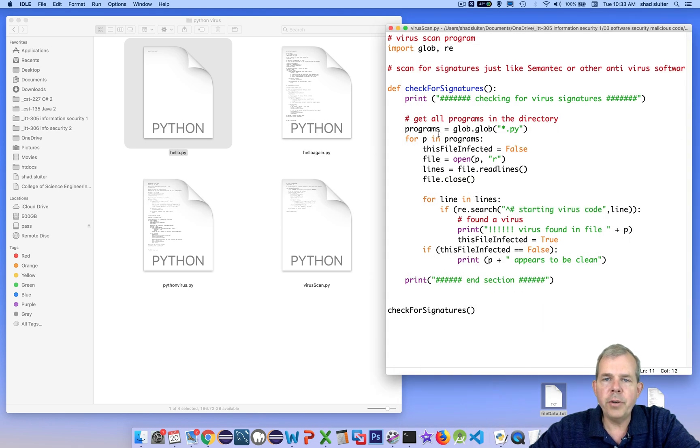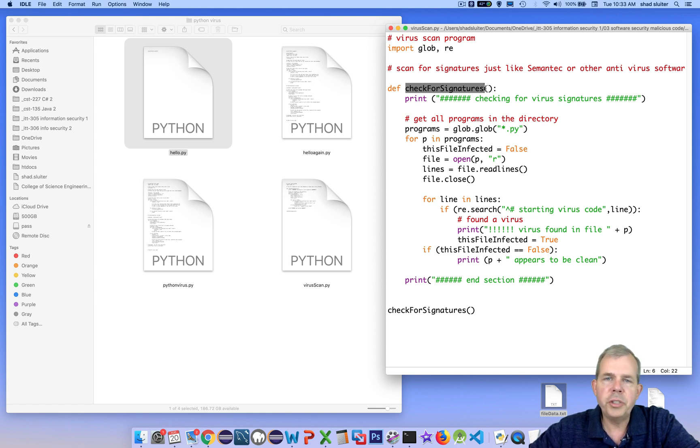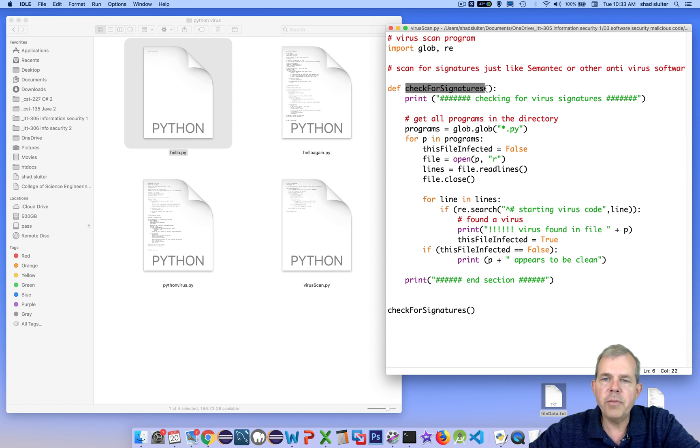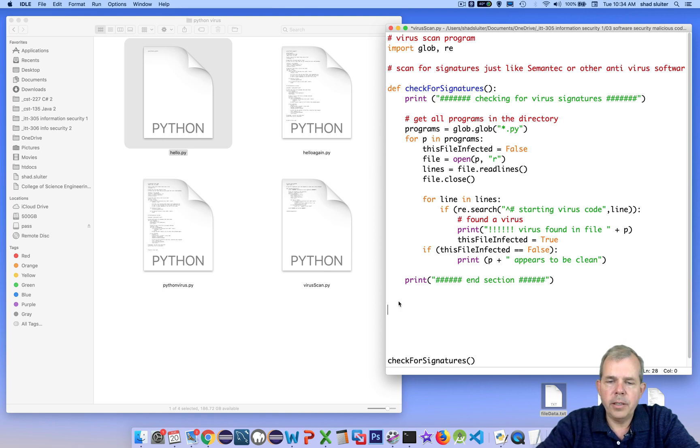So the first check that we did was for signatures. In this video, we're going to use what's called heuristic scanning, which will check the file size, we'll check the date, and see if there's been any changes since the file was created. So let's get started with our new scanning program.